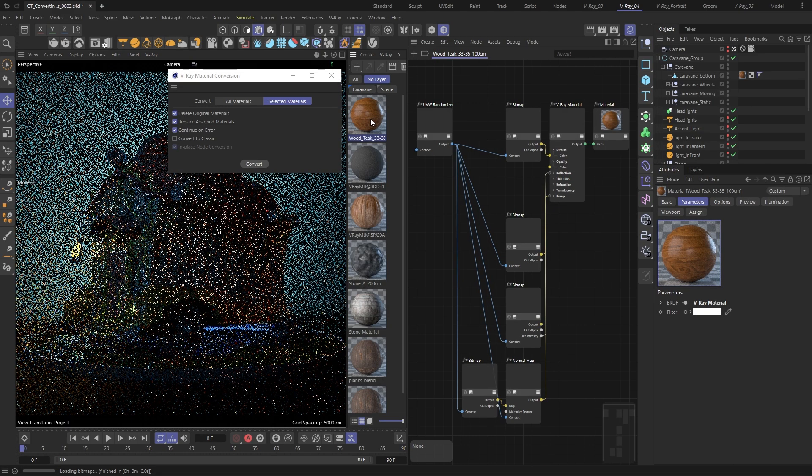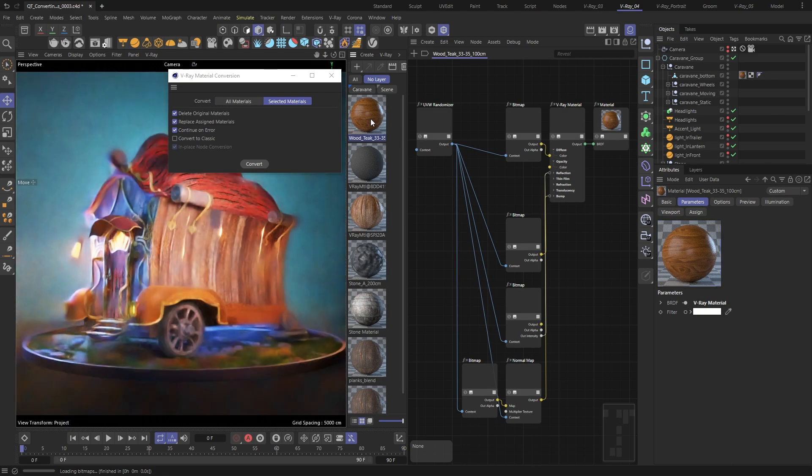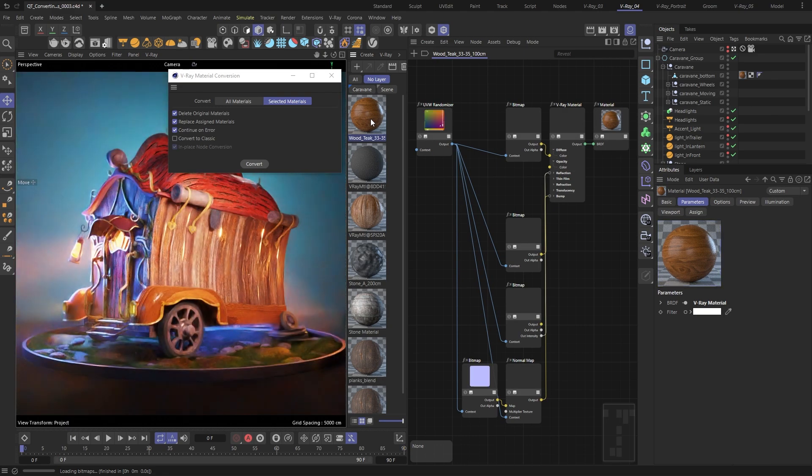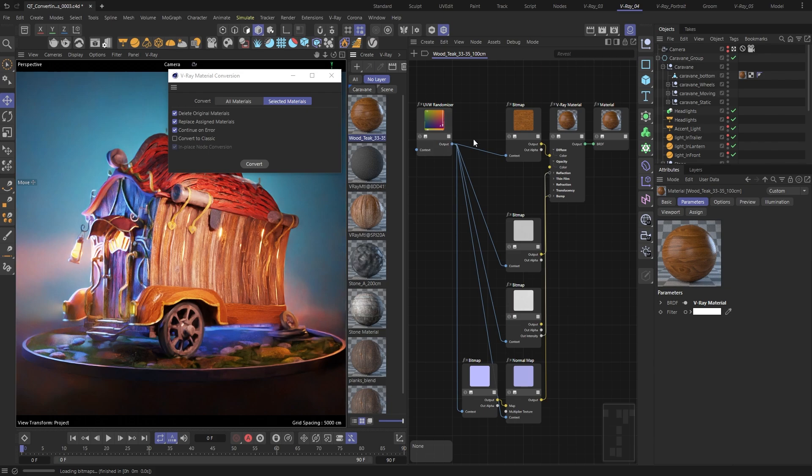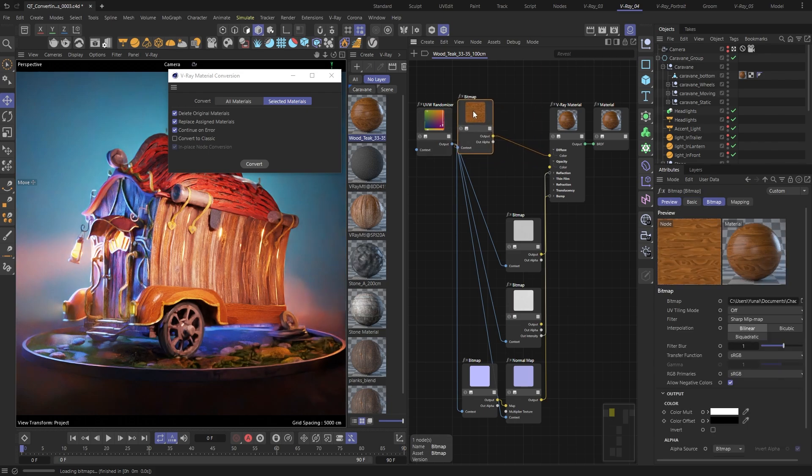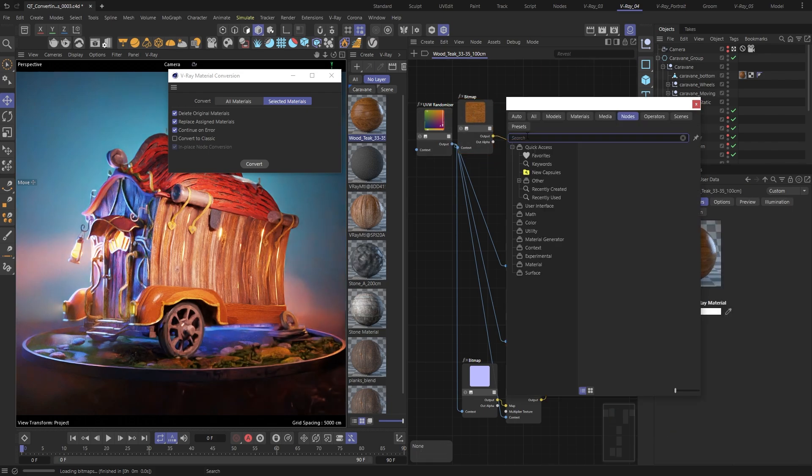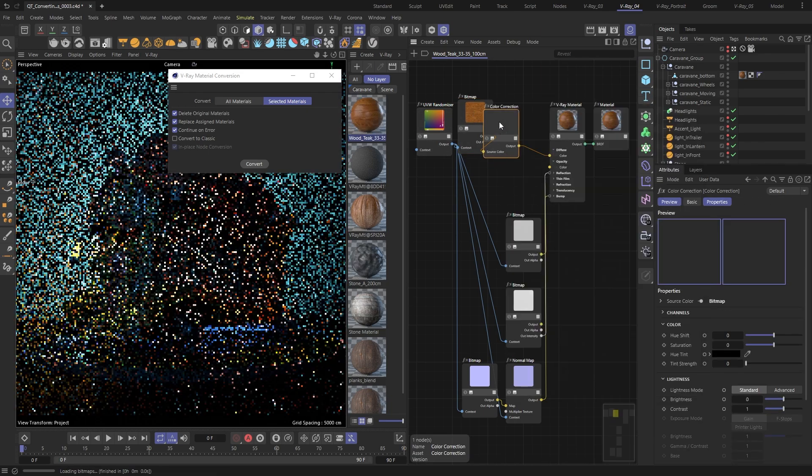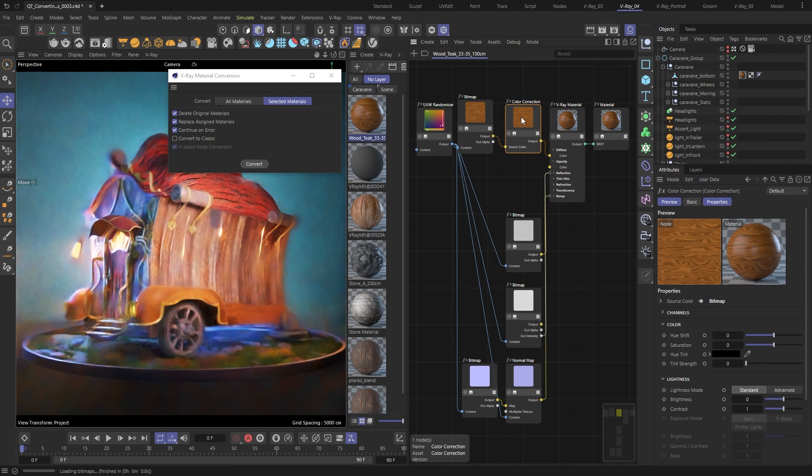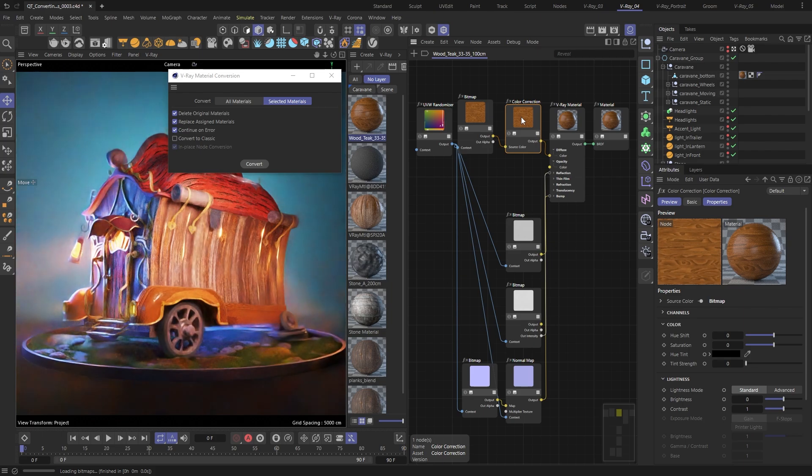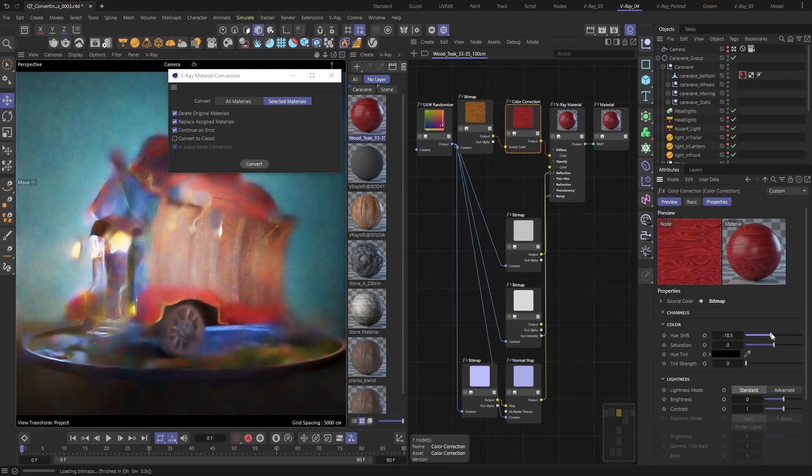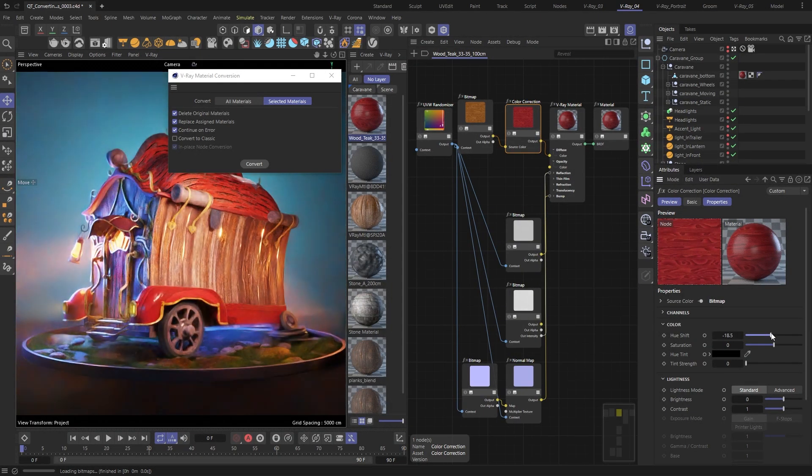Now I can open up the Node Graph Editor, add a Color Correction node, and make a few adjustments so that the Diffuse Color better matches the wooden material I have already applied to the roof.